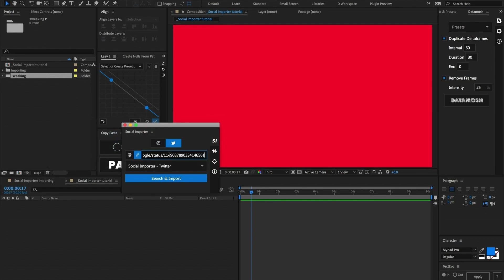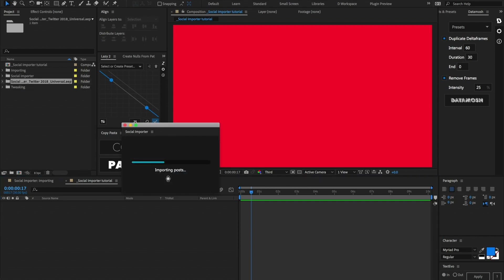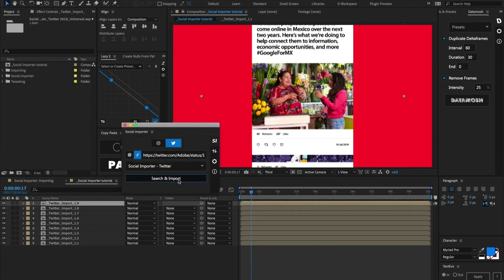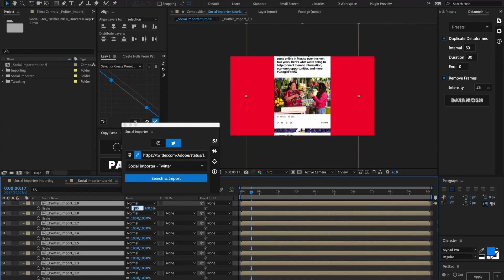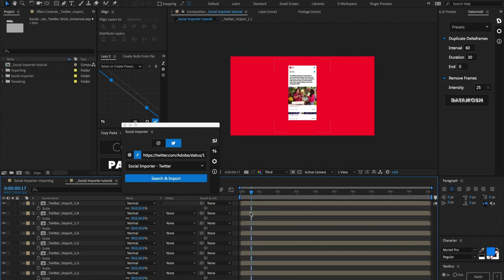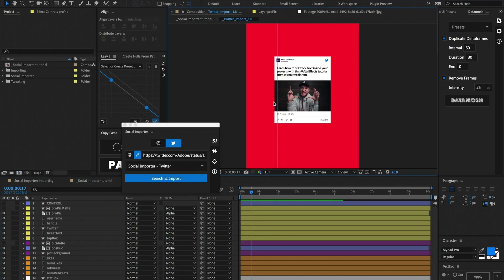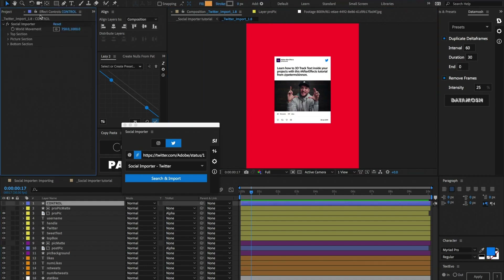Now that I have all these different links pasted into this text box and separated by commas, we can go ahead and select which template we want to import into — I'm just going to use the default. Let's select the composition and hit search and import. Now as you can see, we have all these different posts imported into After Effects. We can scale these down to about 50% to see them. Just like Instagram, if we jump inside one of these comps, we have different layers for the profile picture, handle, username, the actual picture, tweets and likes, and we can manipulate all of these through the control layer.